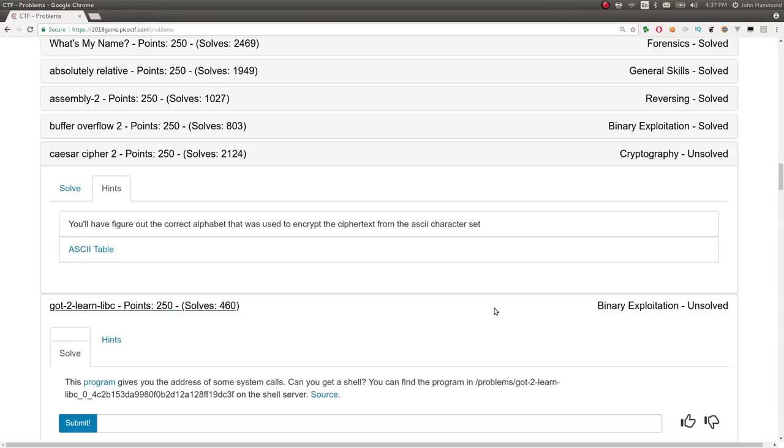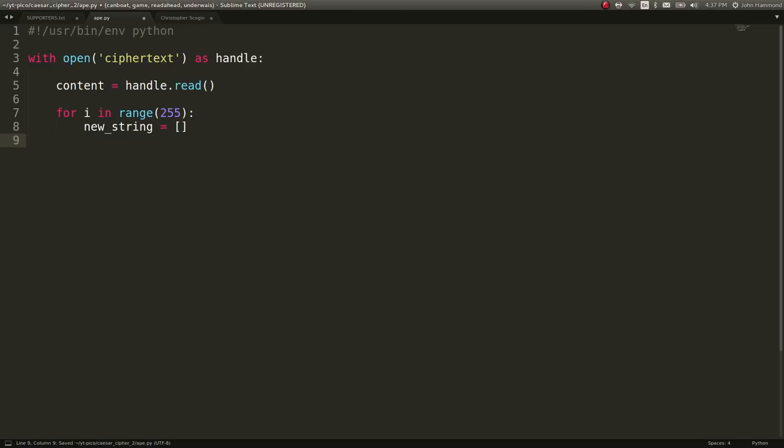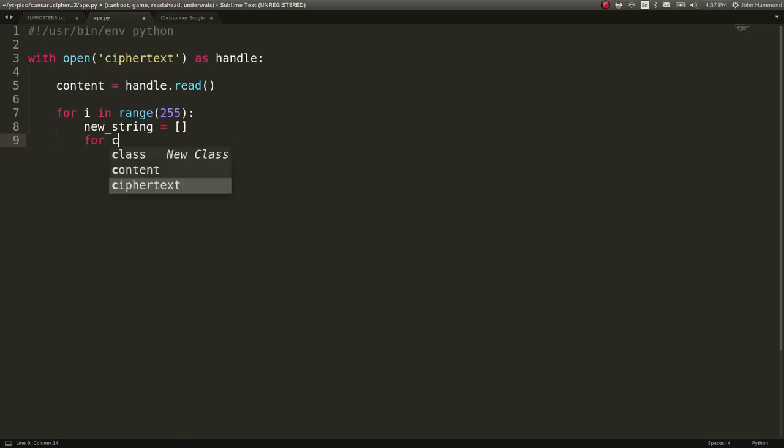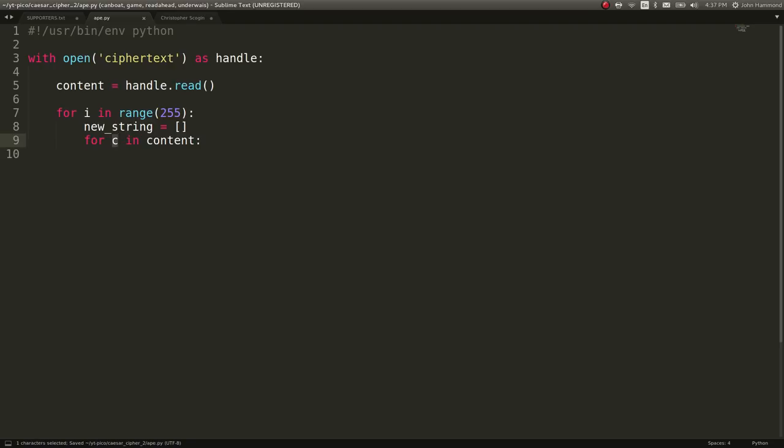Let's go ahead and continue our script. For i in range 255, we can create a new string, or just to hold the string that we're going to be working with, the new one that we generate once we've done the Caesar type operation to it. And then we'll actually go ahead and loop through the characters that are inside of our ciphertext. So for C in content, C being character.